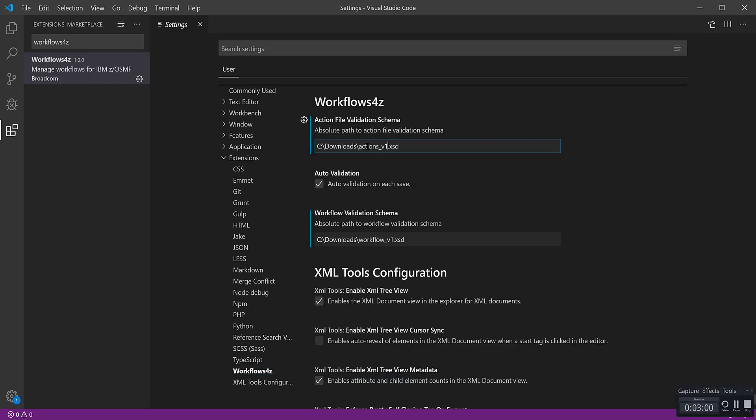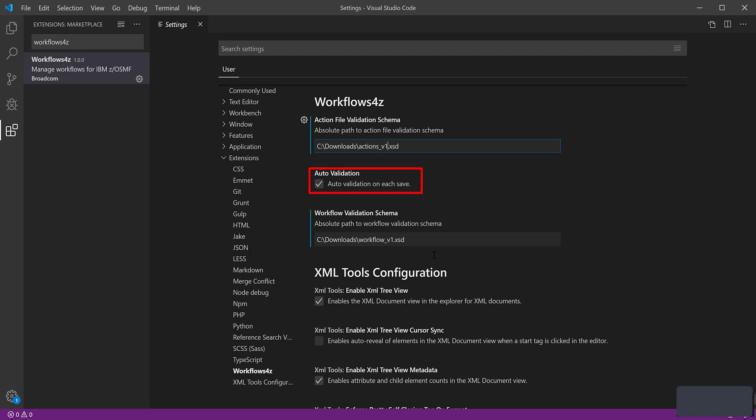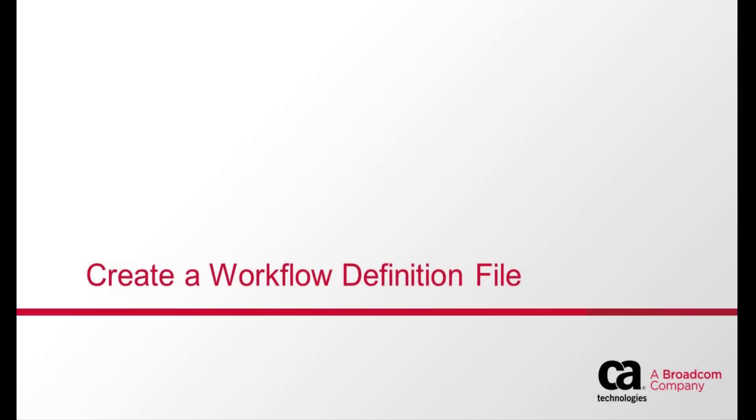To enable validations, it is important to specify the downloaded Workflow Task Schema Path and Action Definition Schema Path. Check the box for auto-validation for each save of the workflow files. Save the settings.